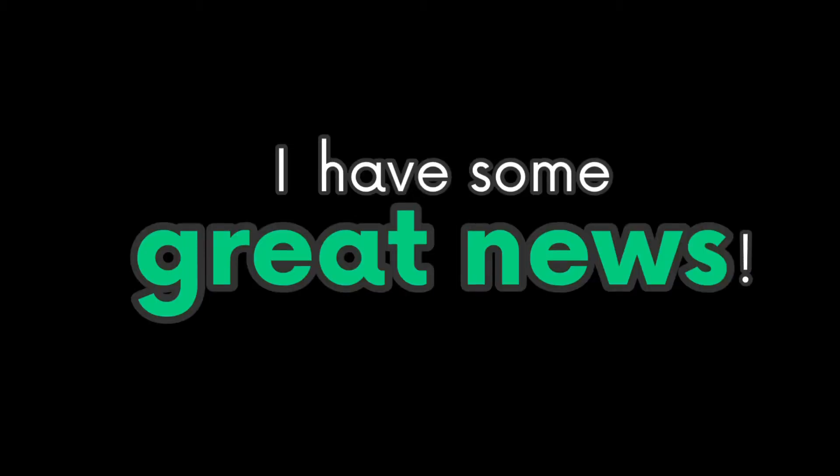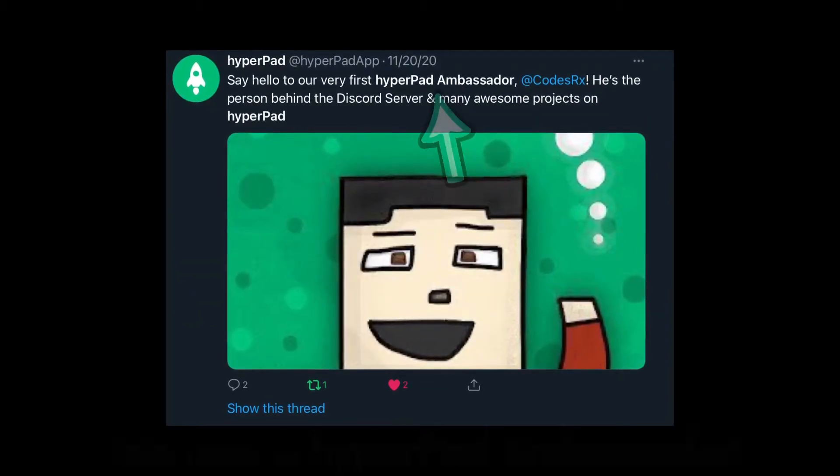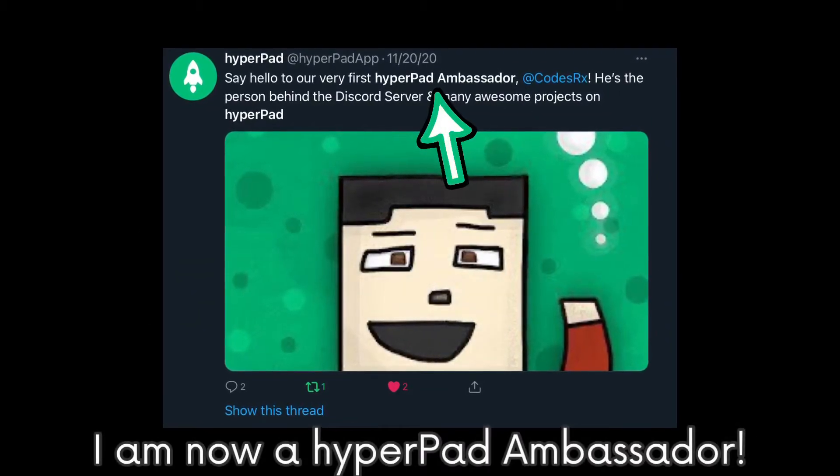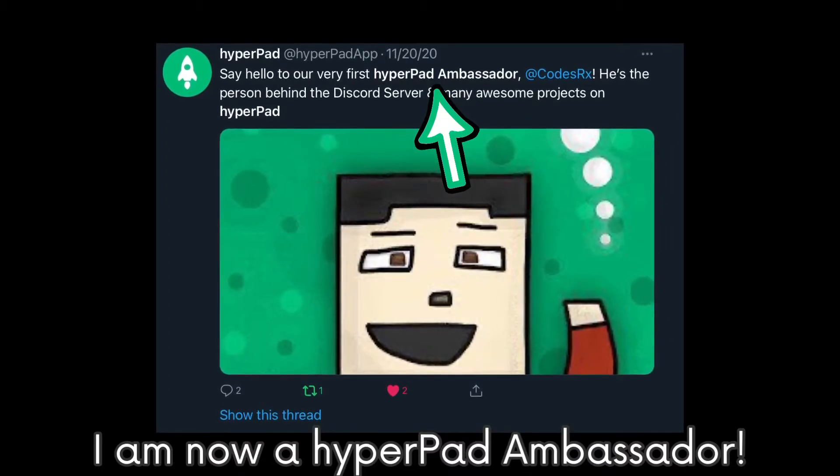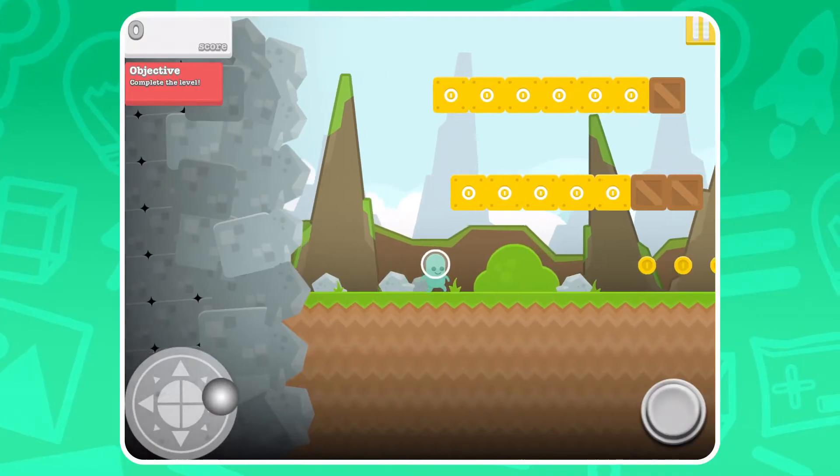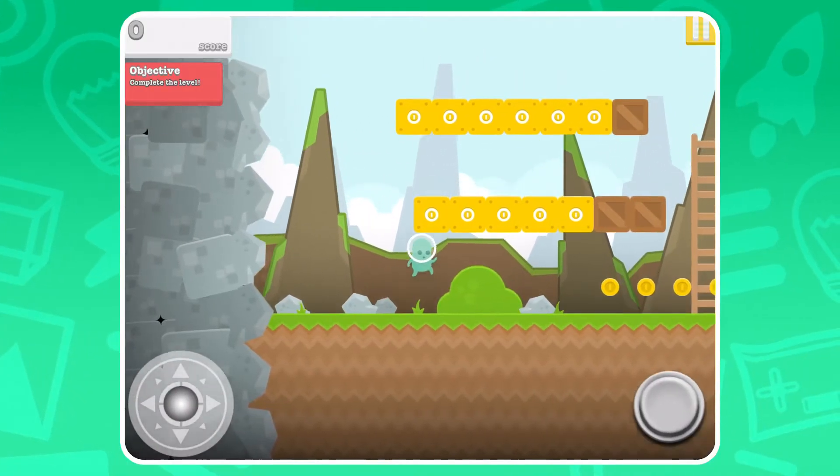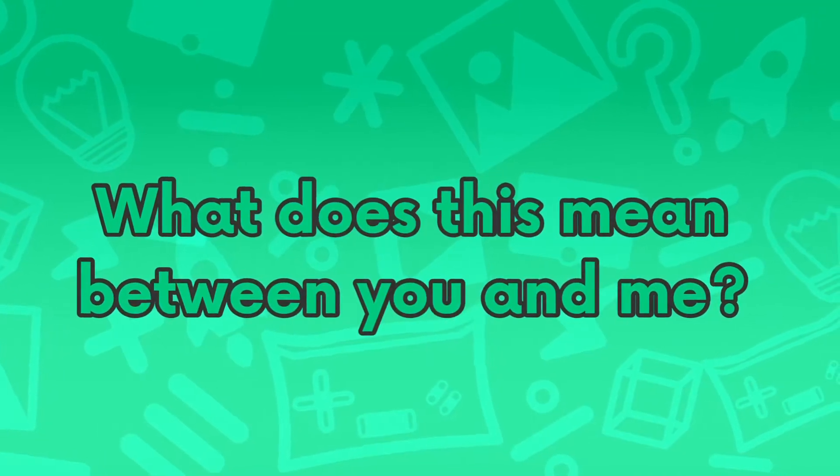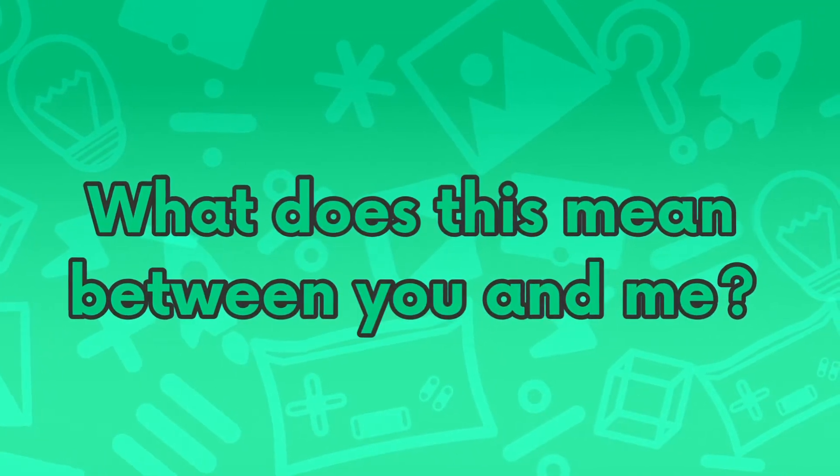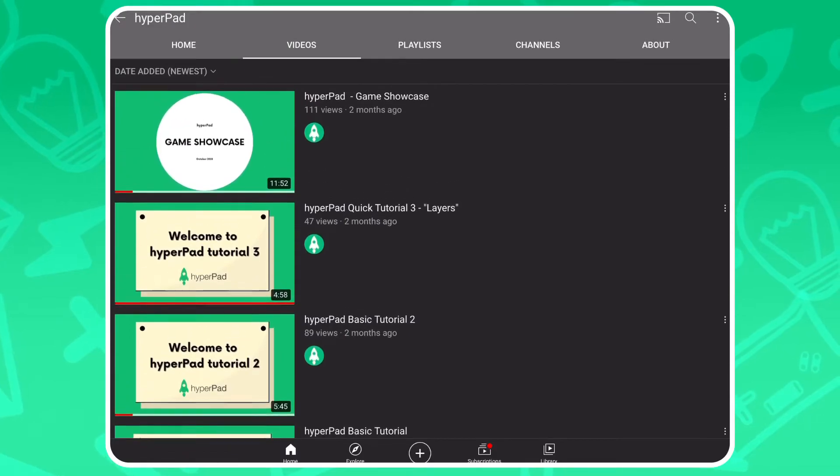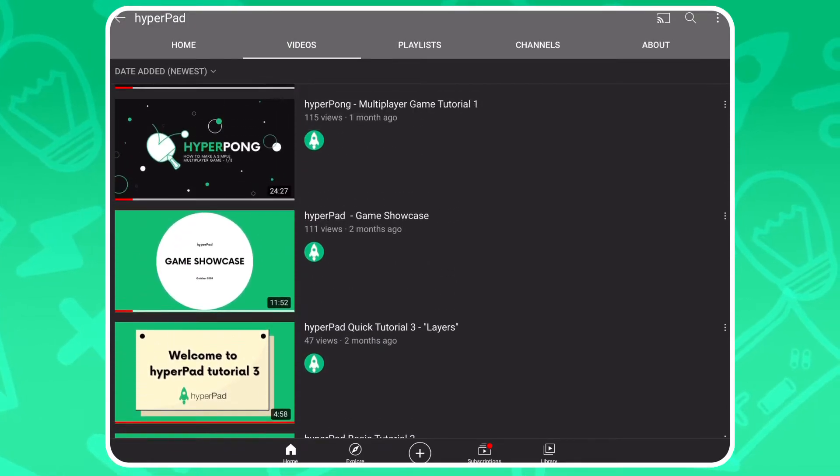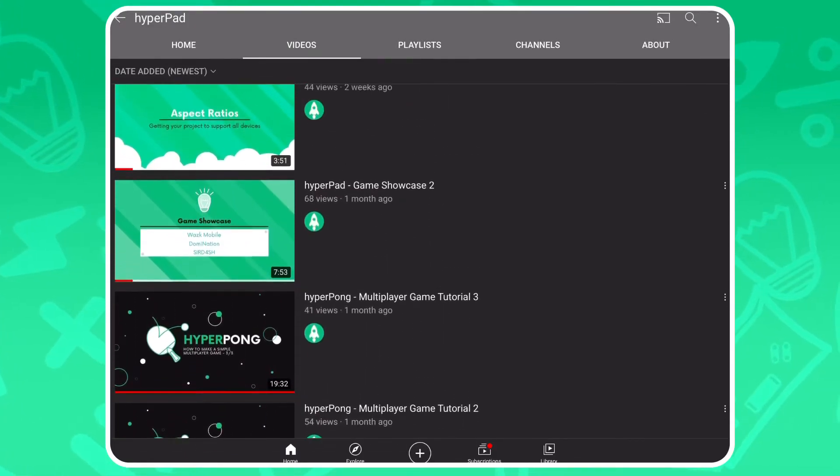Also, I have some great news. Maybe some of you guys already know this. I just wanted to notify all my subscribers. Now, what does this mean between you and me? I get to be featured by Hyperpad and create exclusive videos for the community.